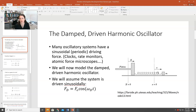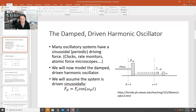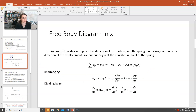Now we could start our clock anywhere, so we may as well start it with our driving force phase constant equal to zero. Let's say that our driving force is some amplitude F naught — so it's driving with some amplitude of force F naught — times cosine of omega sub d times t. Here omega sub d is the driving angular frequency, and t is time. Now if we think about our free body diagram in x, we are going to have three forces: the spring force, viscous friction, and our drive force.